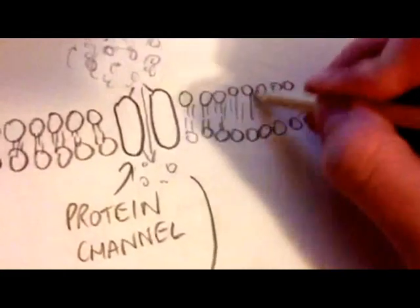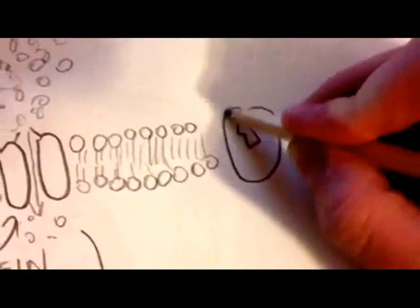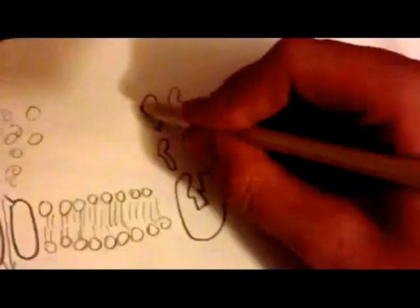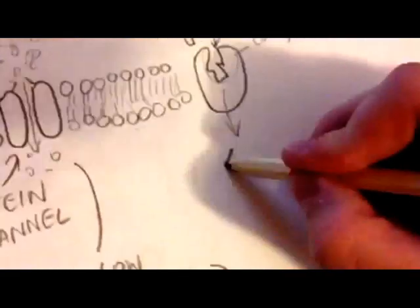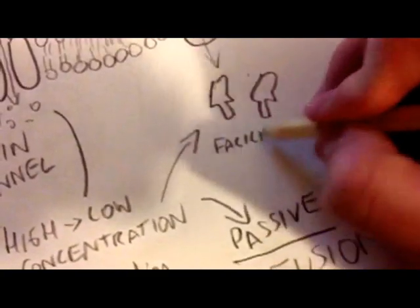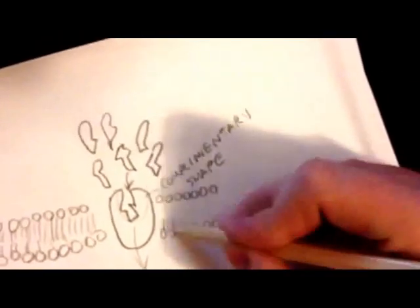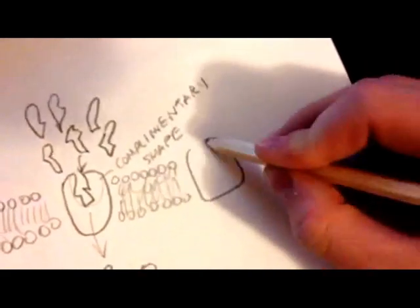Also, other diffusion occurs: facilitated diffusion. This is a protein carrier and it's taking things through a complementary shape. Now this is why it's called facilitated, because it chooses selective diffusion.